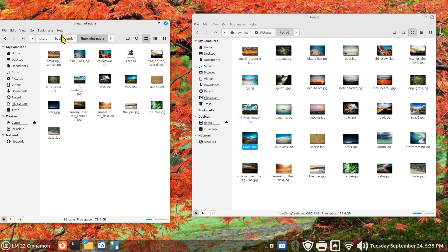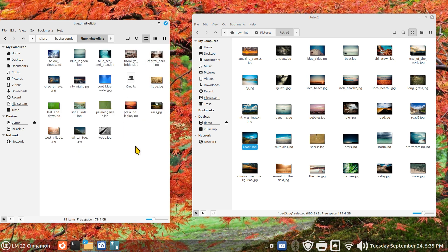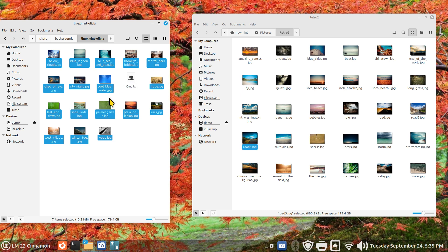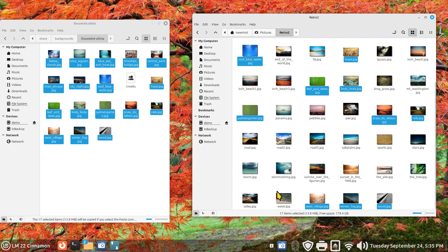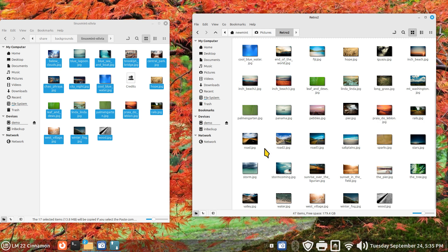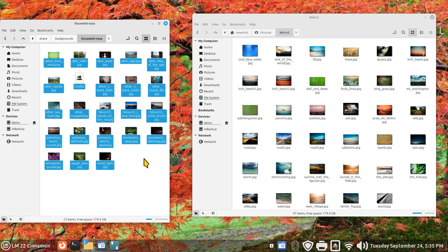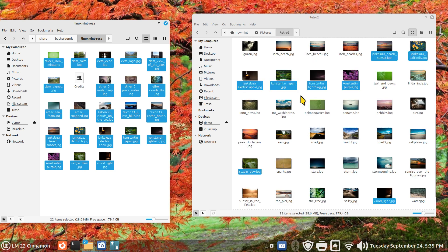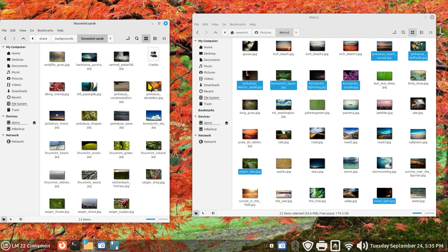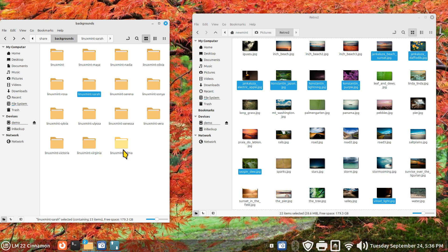Now we're done with that. Let's go to the next folder — Olivia. Ctrl+A, deselecting credits. We're going to use Ctrl+C this time, then click in Retro2 and Ctrl+V — so just a copy and paste. There are many ways of doing this. One more — Rosa. Ctrl+A, deselecting credits because I don't want that, then clicking and dragging. It can look a bit confusing at times. I think I'll stop here — you get the idea. You can mix and match by selecting individual items and copying them over, or all of them minus credits, through all folders all the way up to Wilma to make one massive collection.